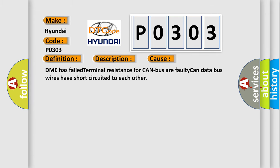The DME has failed terminal resistance for CAN bus. A faulty CAN data bus wires have short-circuited to each other.